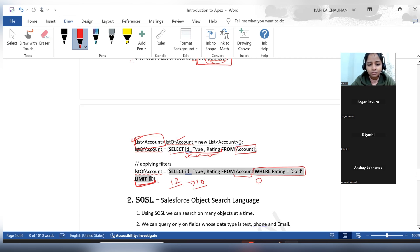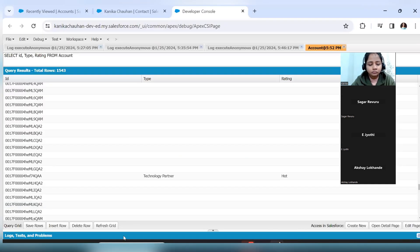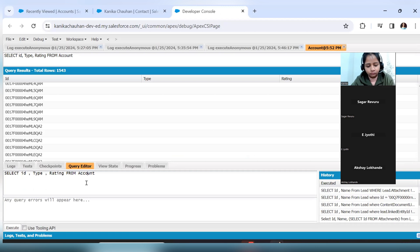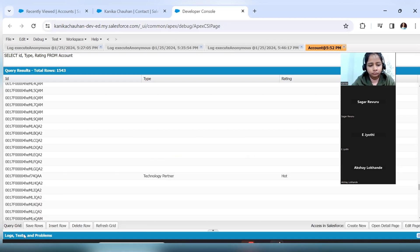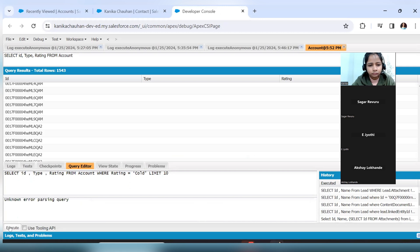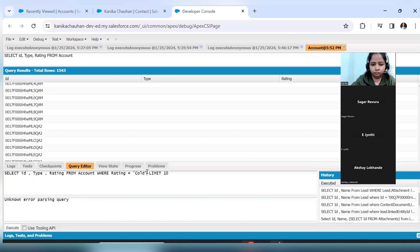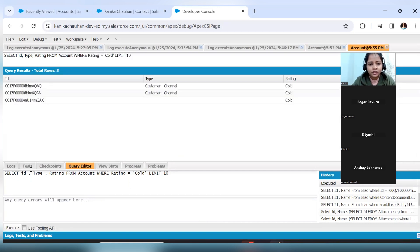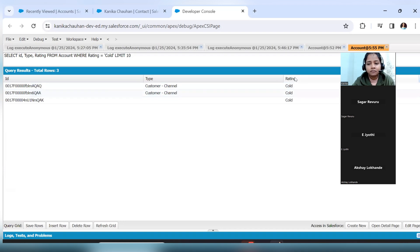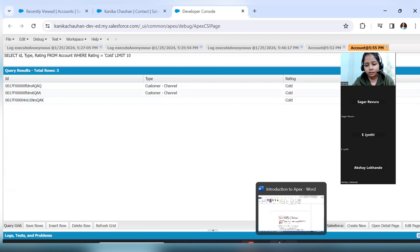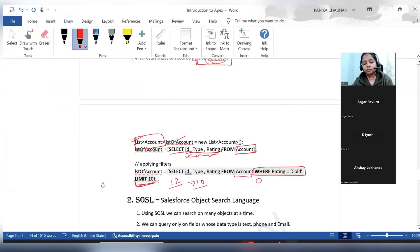Let's run this query. There are three records with rating 'Cold', so it has returned all three records. This is how SOQL queries work with a WHERE clause and LIMIT.